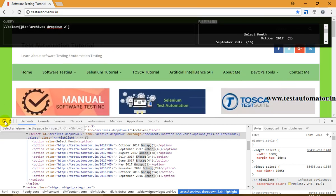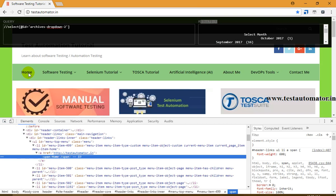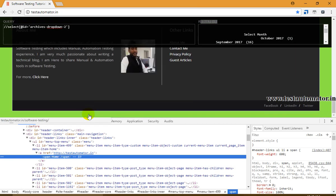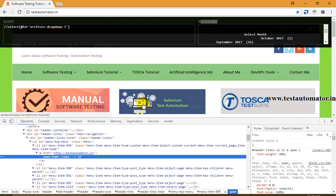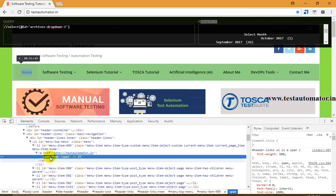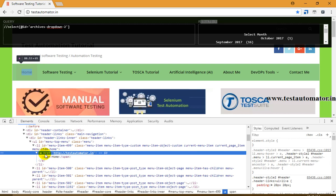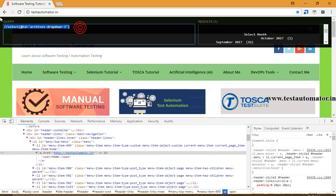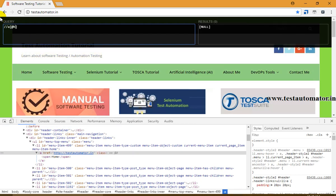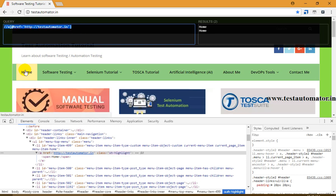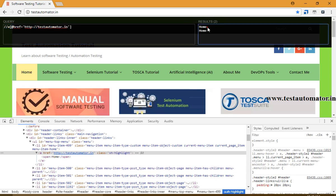Now let me show you a duplicated XPath. Suppose I want to find the XPath for the Home tab - I should have two Home tabs on the page. For the Home link, the class is 'a' which is a link, and href equals a certain value. I'll write the XPath as double slash 'a' with href equal to that value. For this XPath for the Home button, it is showing two results - 'Home' and 'Home' - so this XPath is not unique.